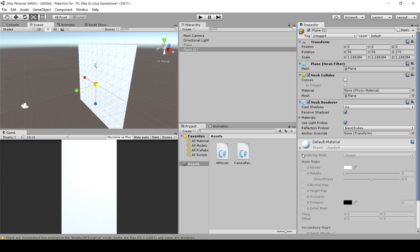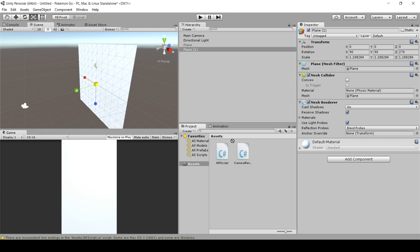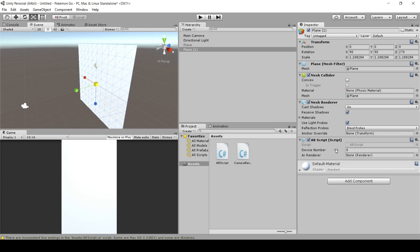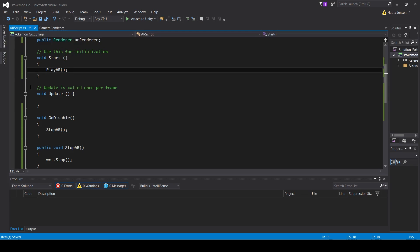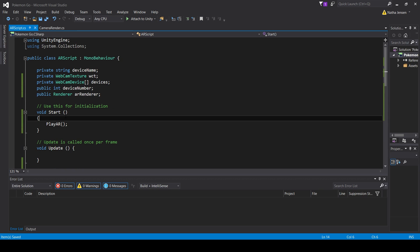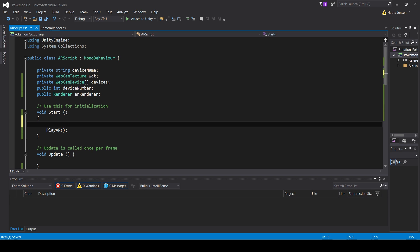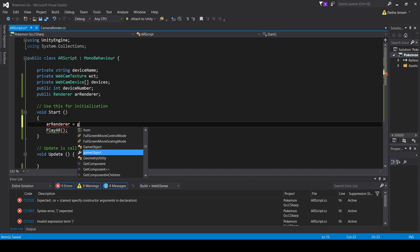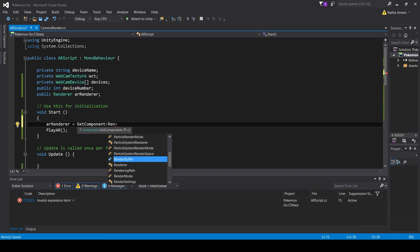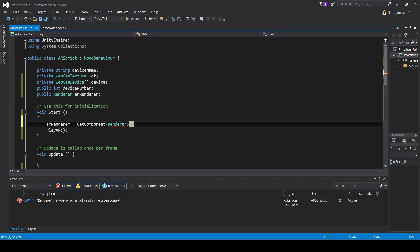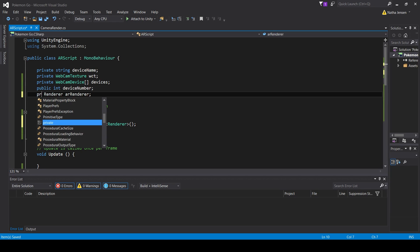Drag the AR script onto the plane. You can apply the AR Renderer by dragging the plane from the hierarchy into the field, or better yet, use GetComponent in code. On Start, write ARRenderer = GetComponent&lt;Renderer&gt;(); and then make ARRenderer private since it'll be set automatically — it will no longer show in the inspector.